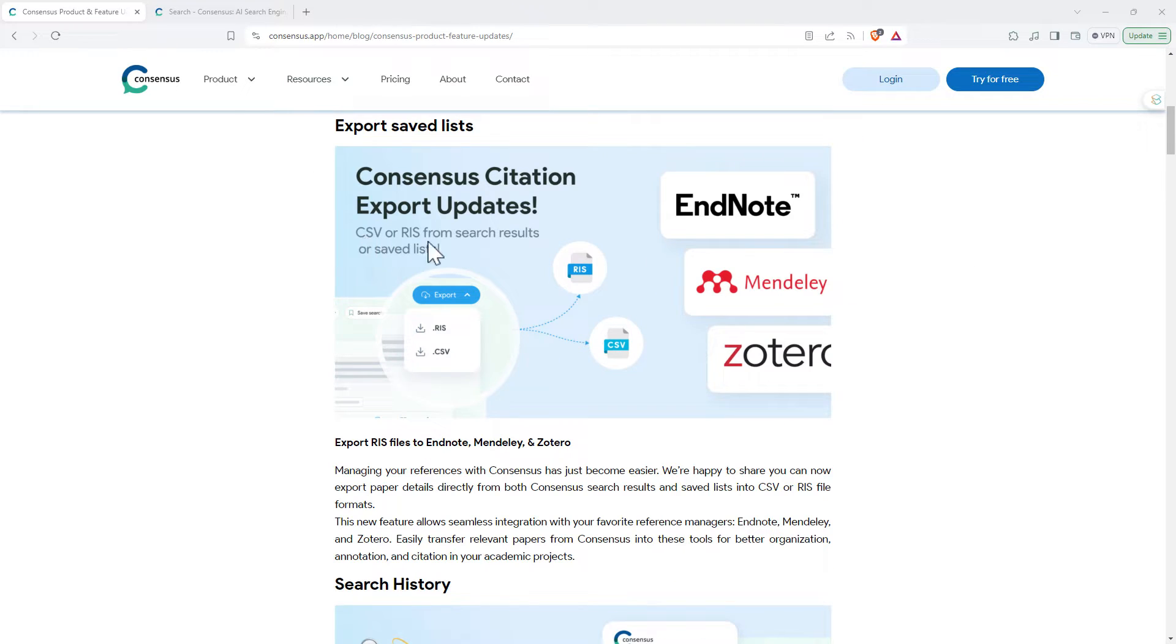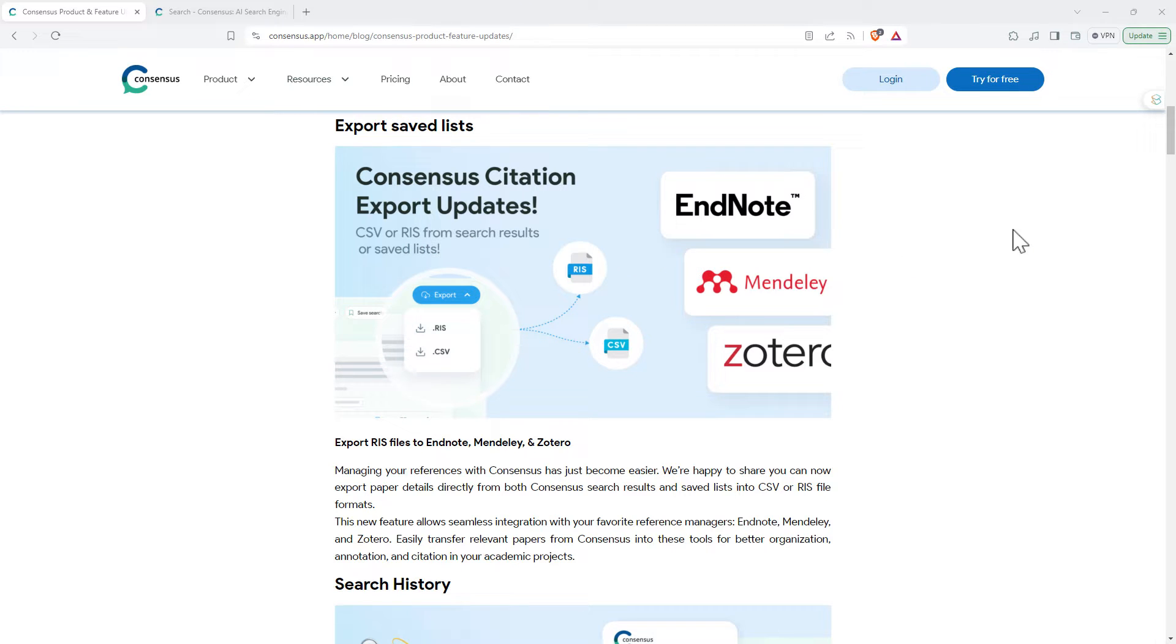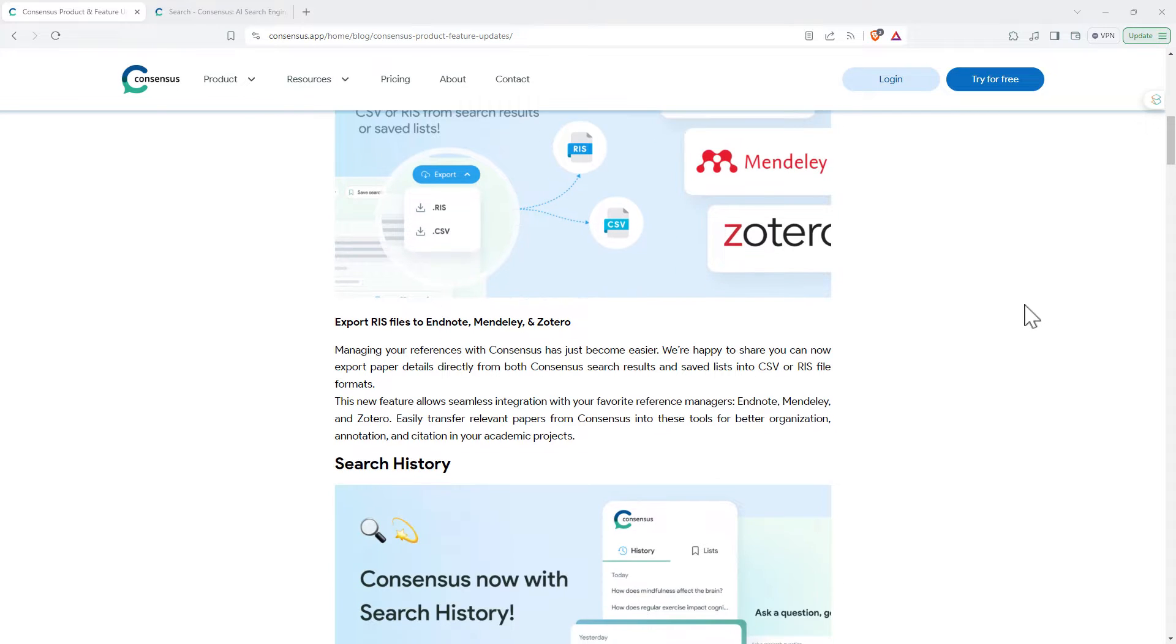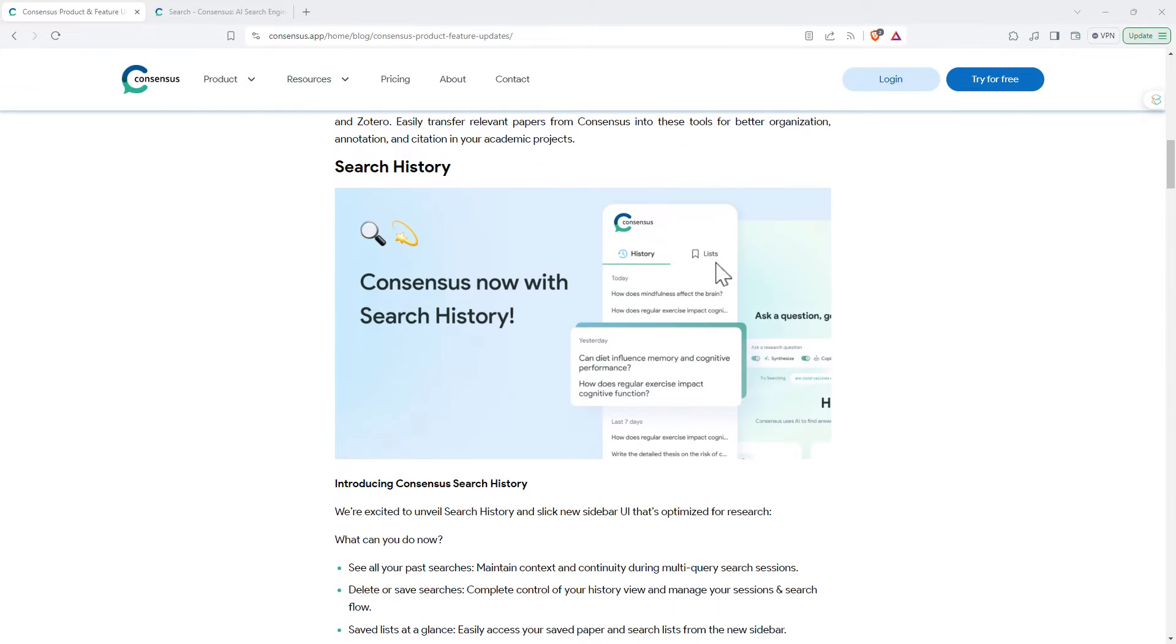So we can save a CSV or an RIS. That's definitely really handy, something that a couple of the other AI research apps do as well. Nice that they've added this feature.